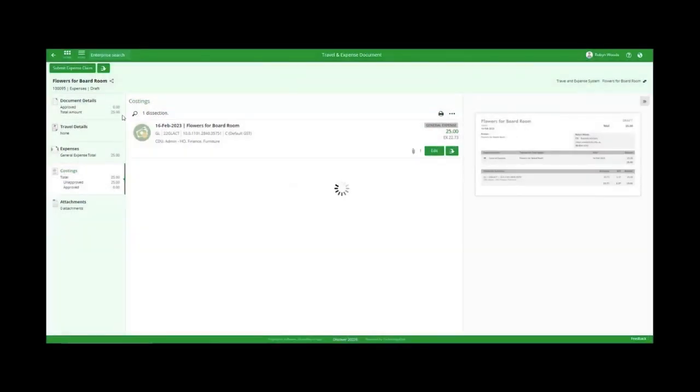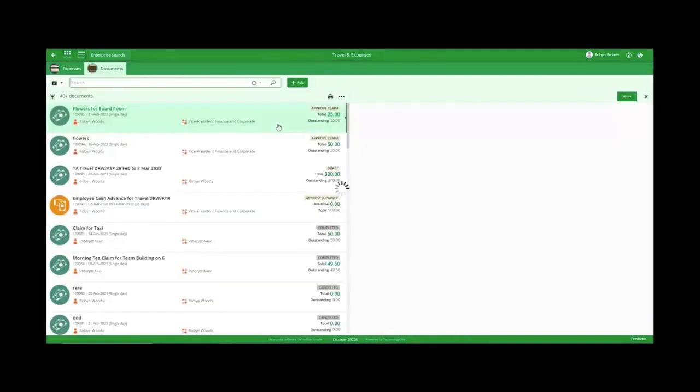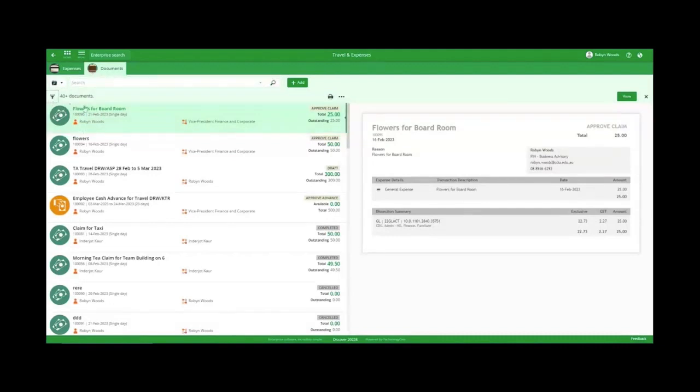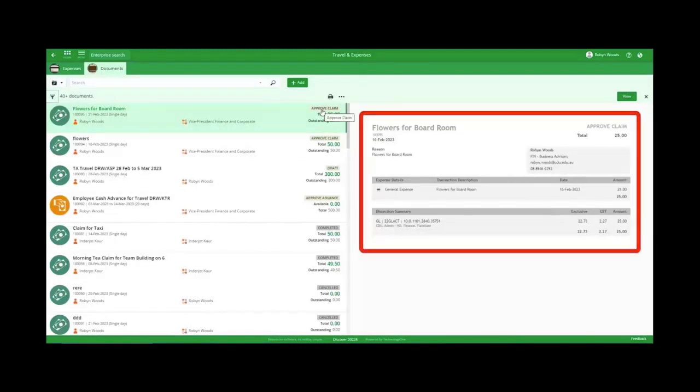Well done! Your expenses are now in the system to be approved for reimbursement. Follow these simple steps and you will receive your reimbursement quickly.